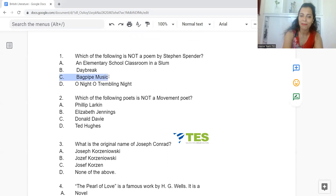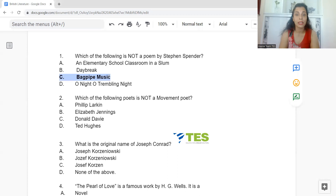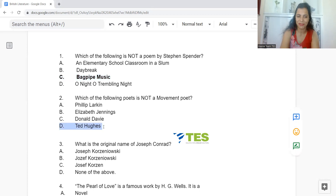Question 2: Which of the following poets is not a Movement poet? Option A: Philip Larkin. B: Elizabeth Jennings. C: Donald Davie. Or D: Ted Hughes. The answer is Option D, Ted Hughes — he is not a Movement poet.